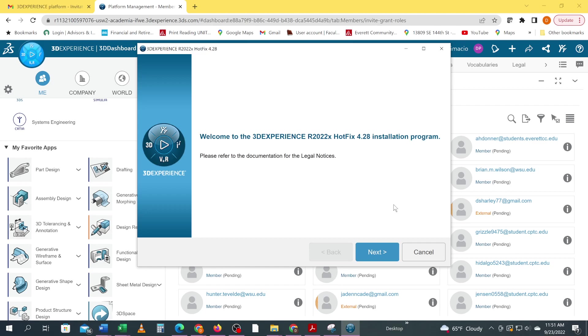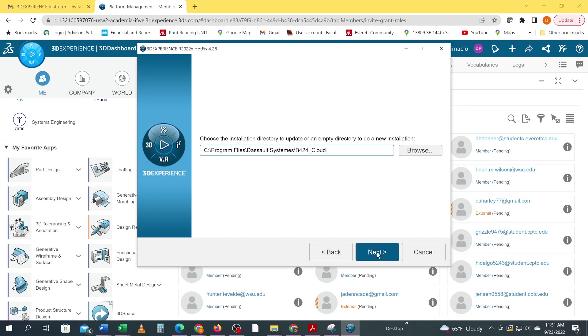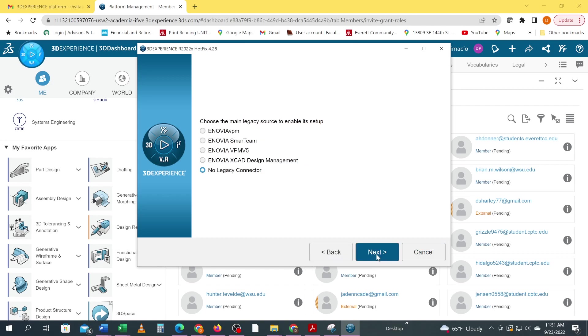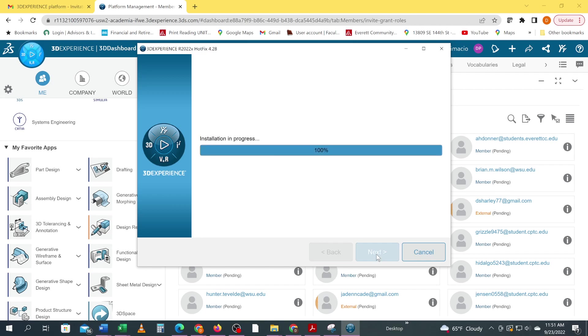From this point it's pretty simple, just follow the prompts in the installation. Go ahead and hit next. Don't choose any of these, just continue to go next. Leave it on the default, no legacy connection.